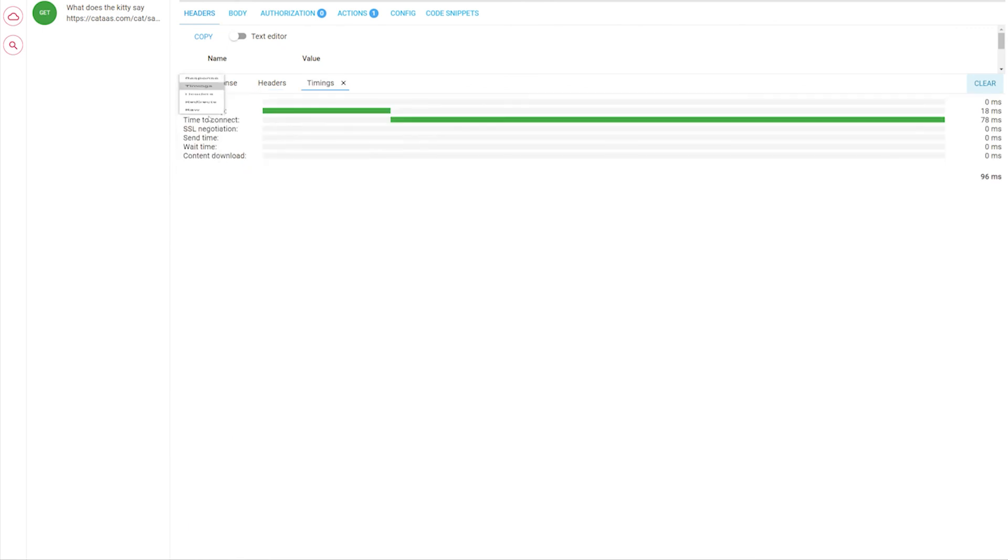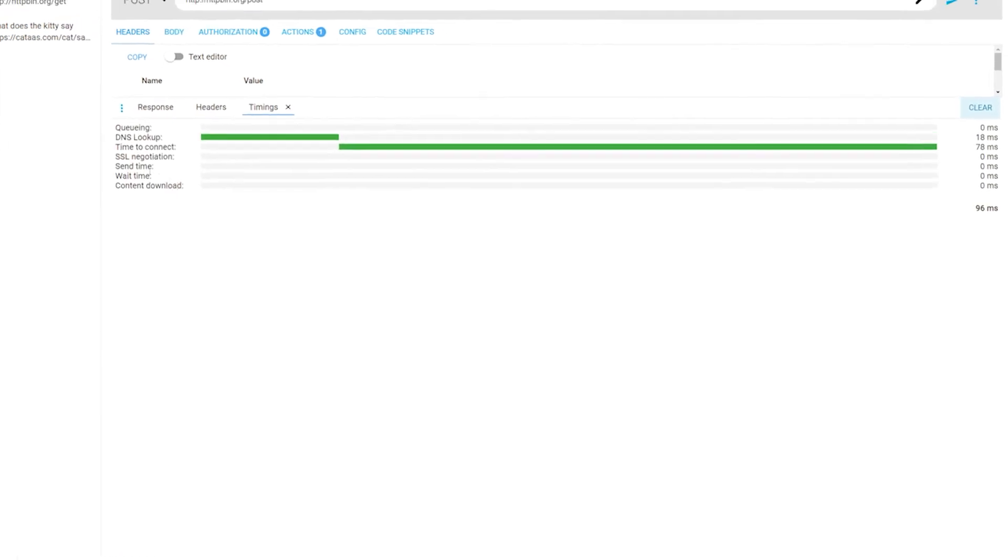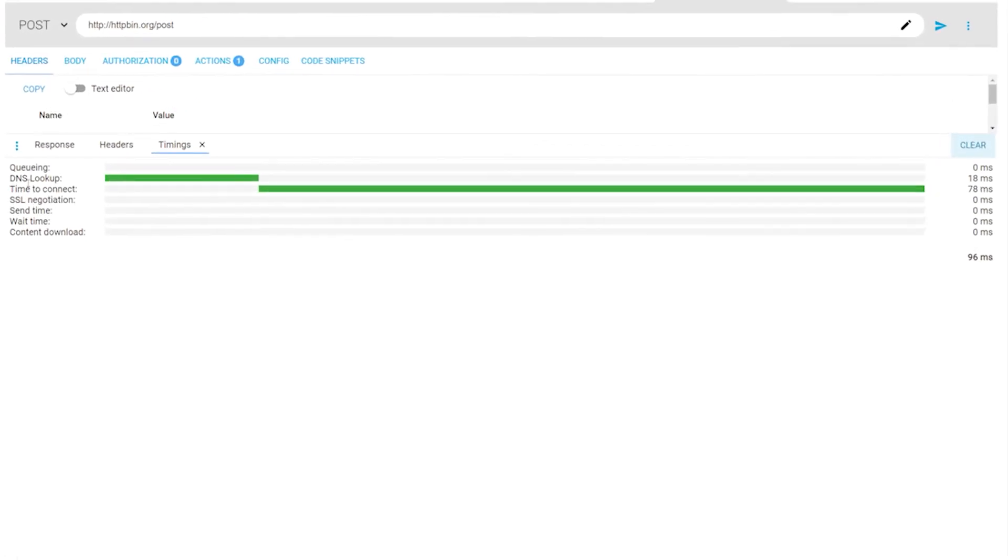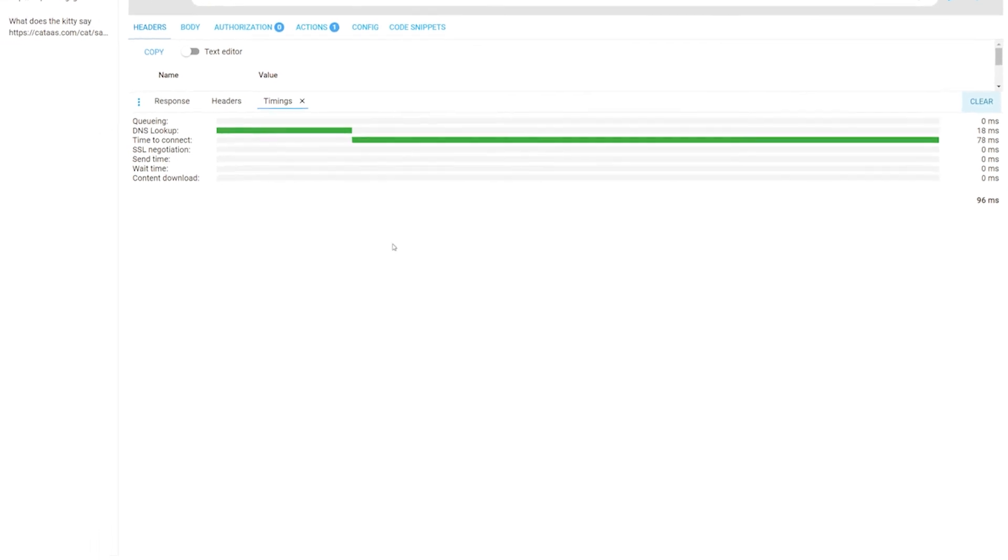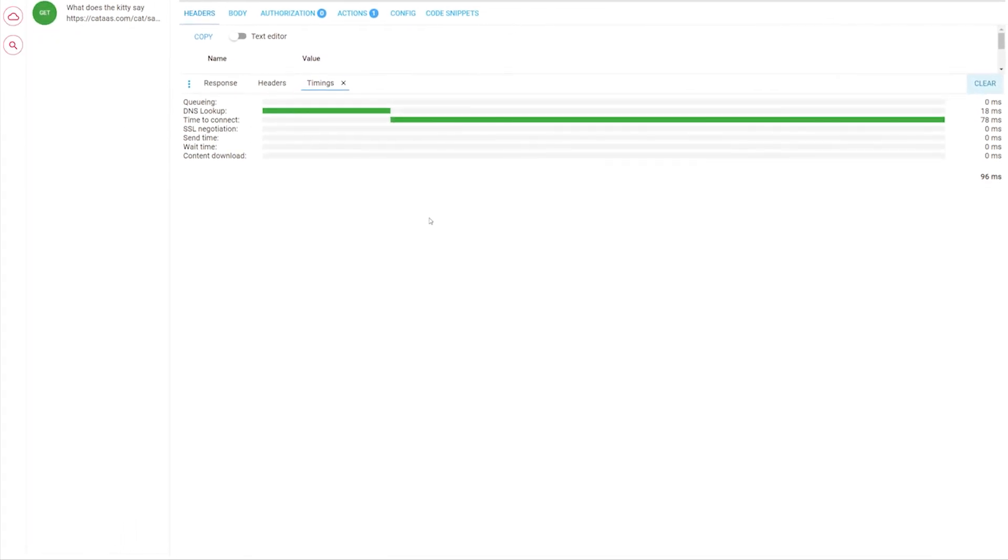In the timings panel you can see the timings for each part of the request process from DNS lookup, through making connection time, SSL negotiation, message sending time, waiting for the response, and the response download time. You can use this information to evaluate whether the API responds in a reasonable time.